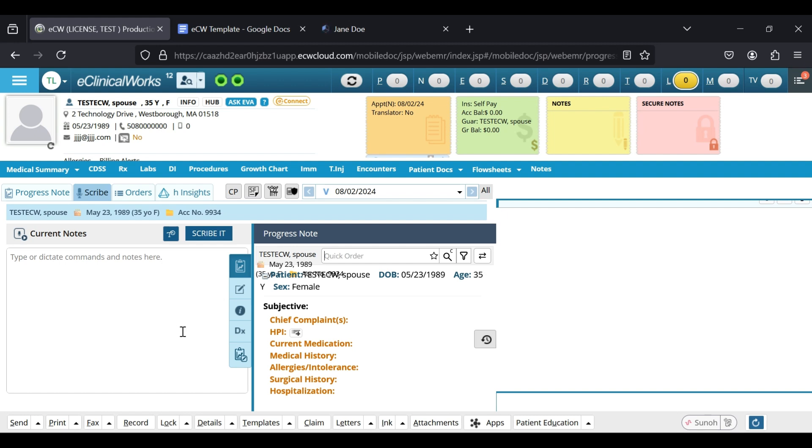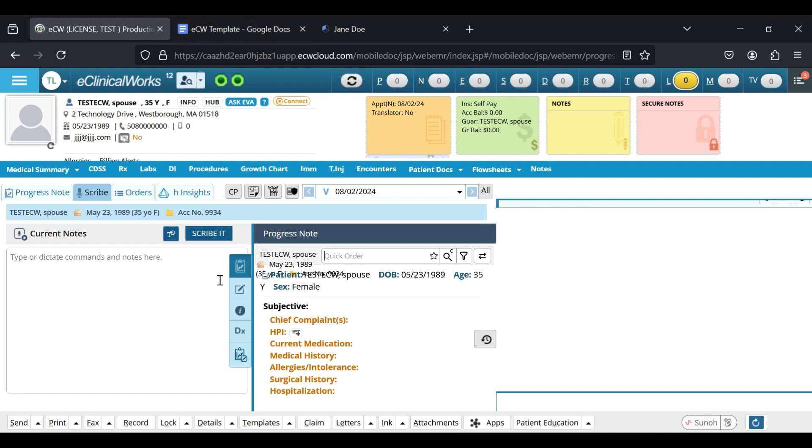But we already did most of the work for you. We set up a template that will already have this proper syntax in it that will allow ECW to pretty much distribute the note that is made on DeepCura into this progress note.